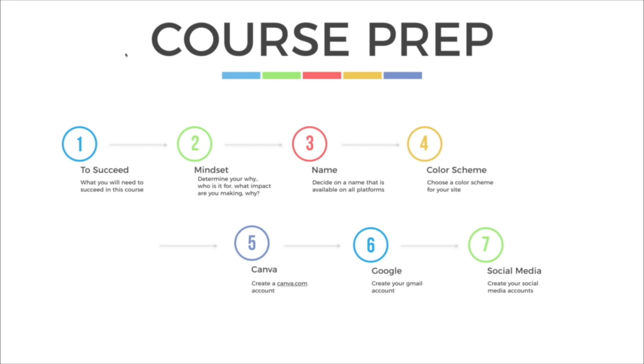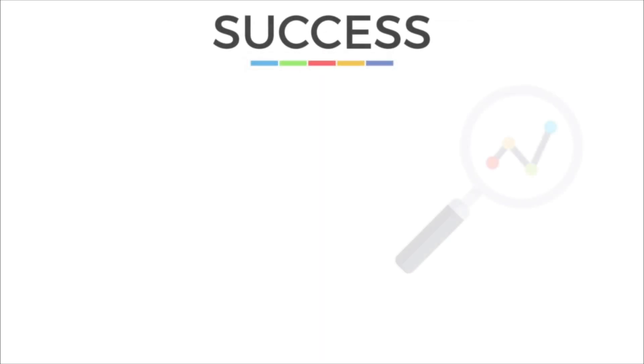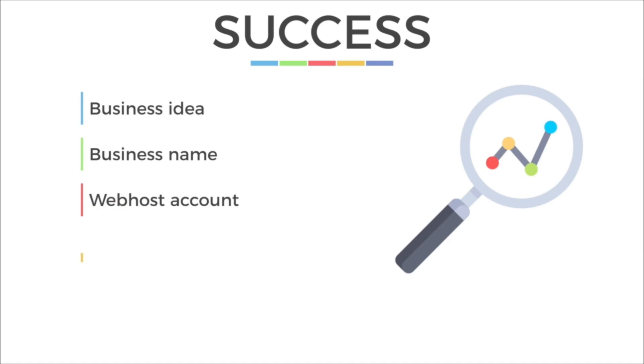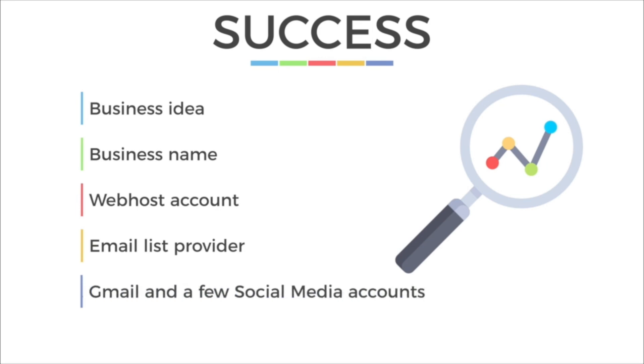So what do you need to be successful in this course? Well, first off you need a business idea. You need something to start with. You're going to also need a business name. What are you going to call your blog? You'll need to sign up for a web host and I will go over that in detail later on. You'll also need to sign up for an email list provider if you don't already have one. And finally, you'll want to make sure that you have a Canva, a Gmail, and a few social media accounts.